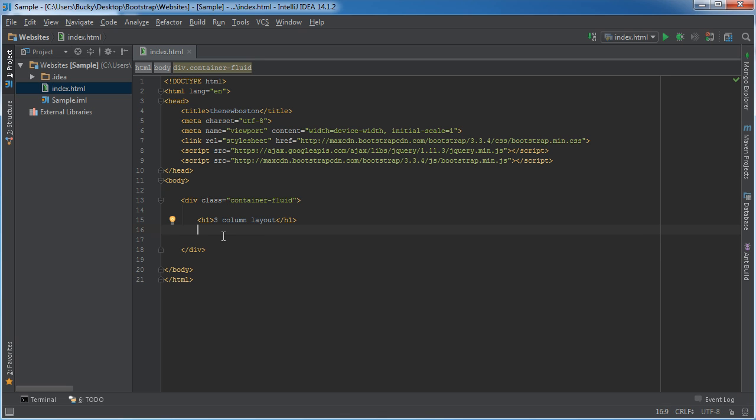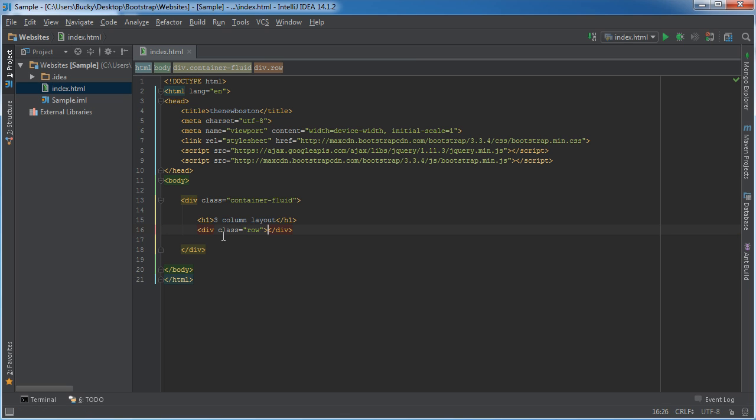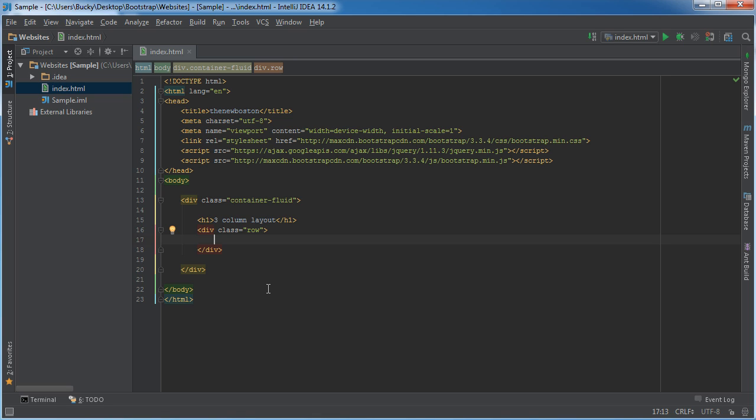Now whenever you make columns they have to go inside rows. So div and the class for this is just row. So now inside this row we're just going to stick three columns and remember, since we have to take up twelve columns and we only want three of them, we're going to have each of those take up four columns. So four plus four plus four is twelve. Simple enough.